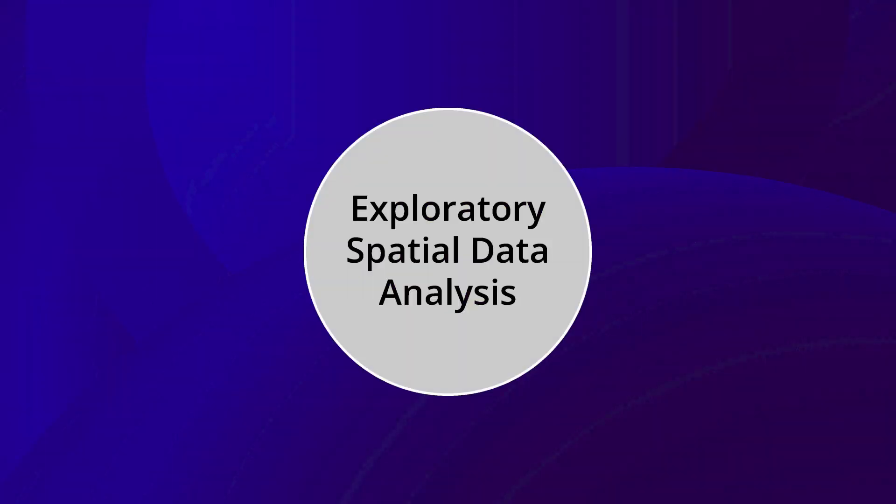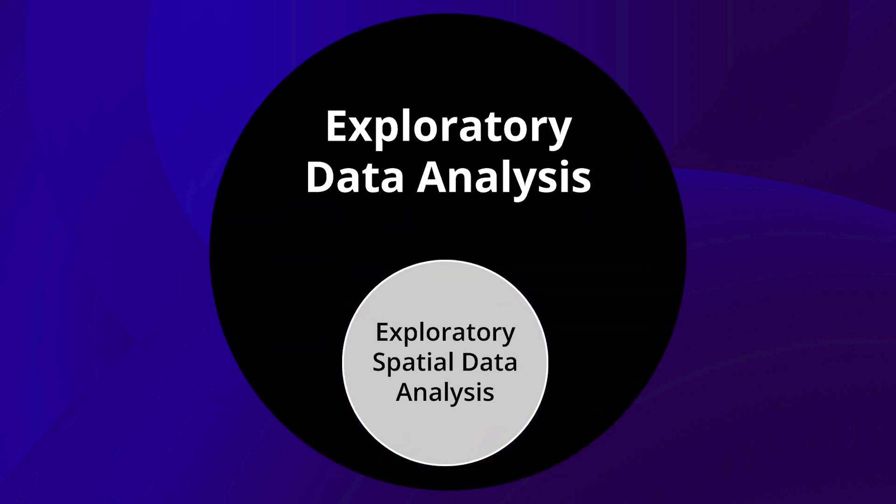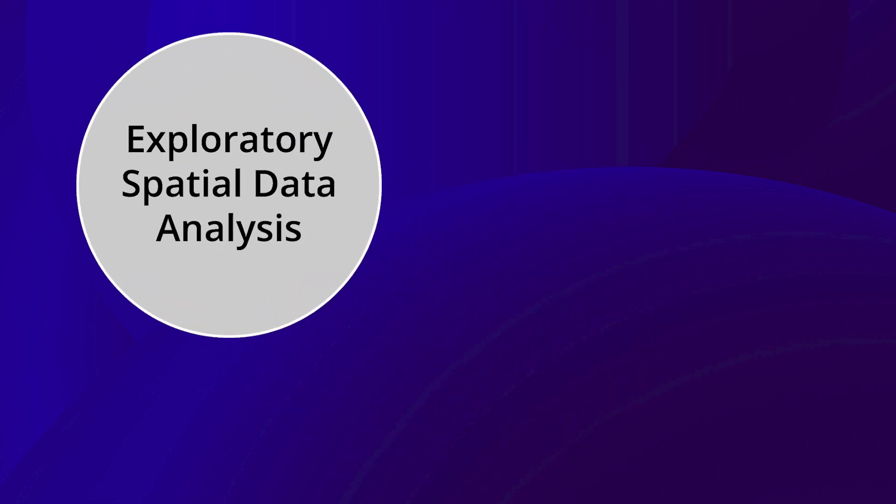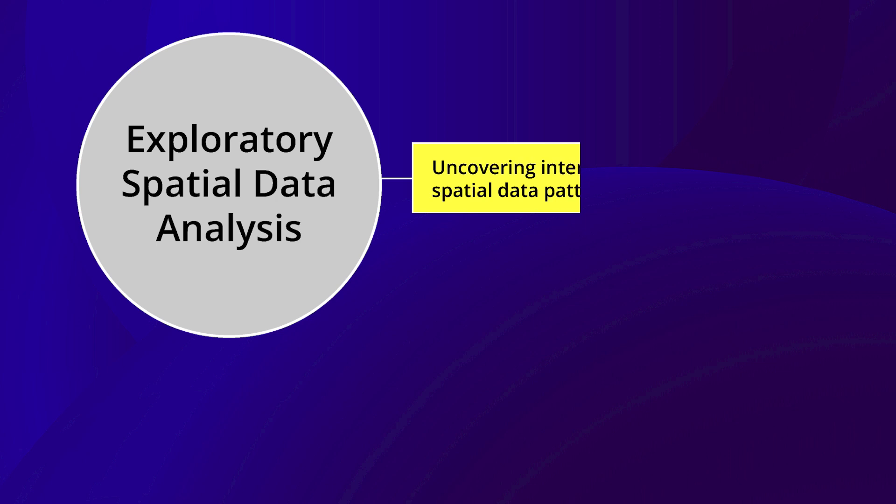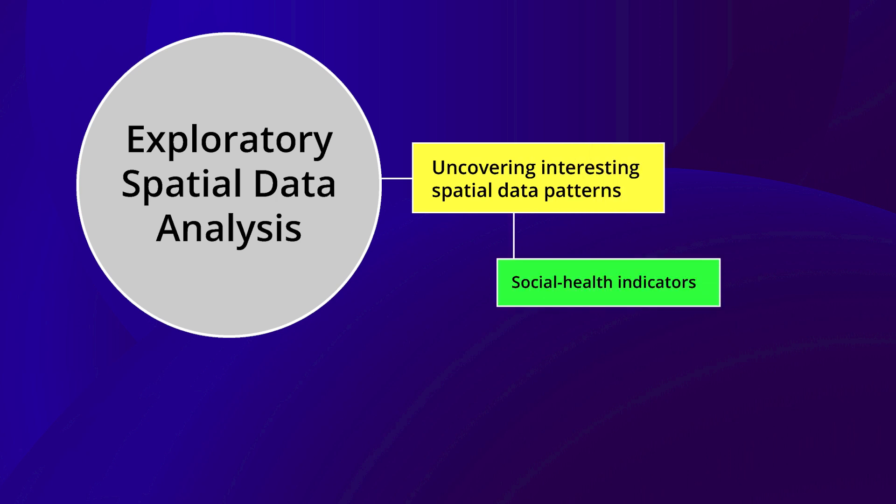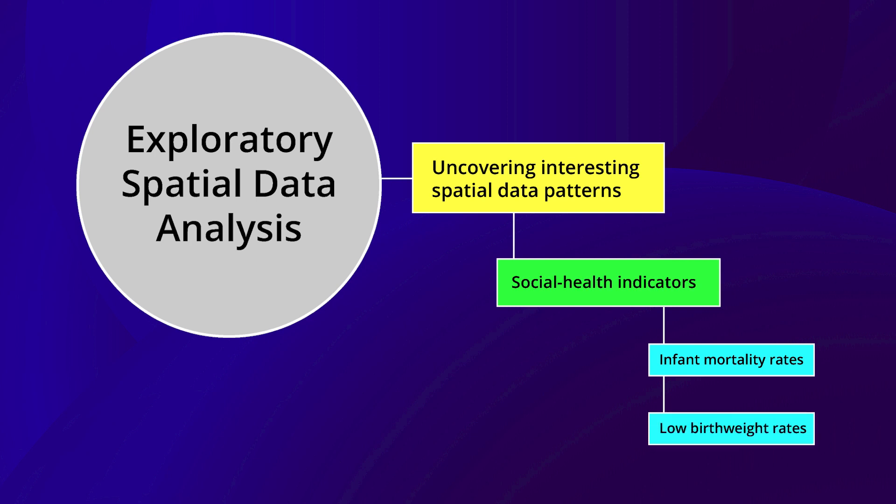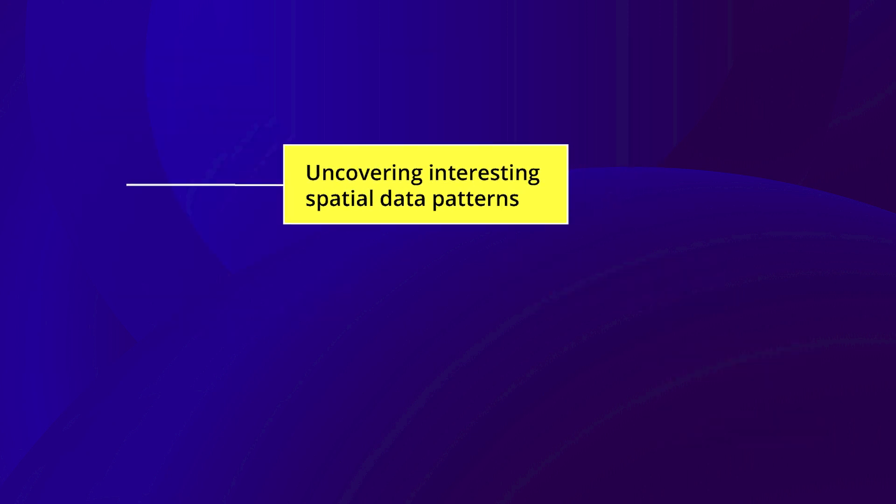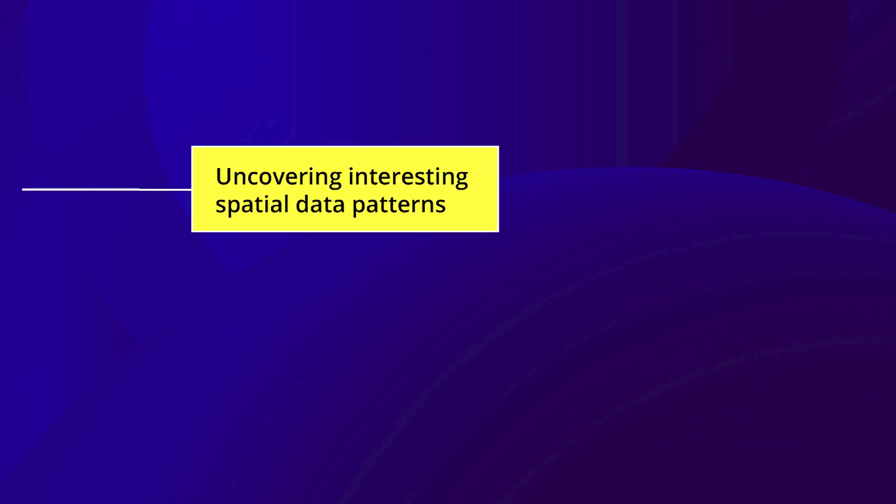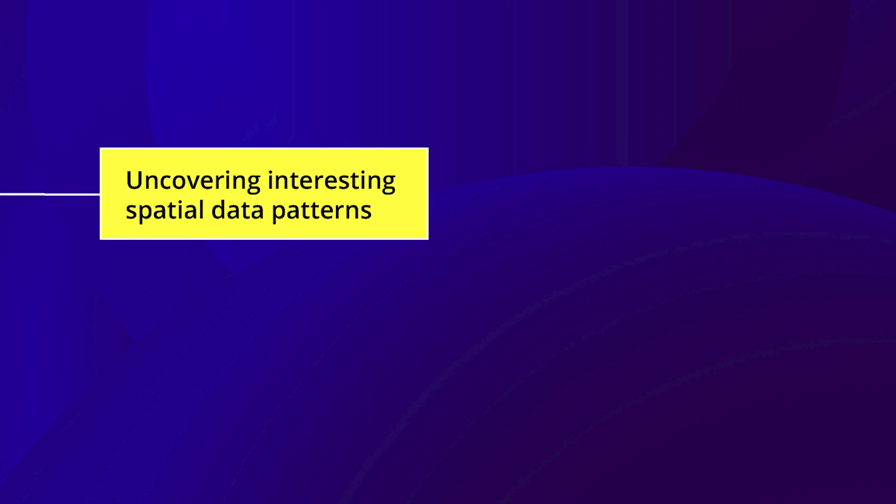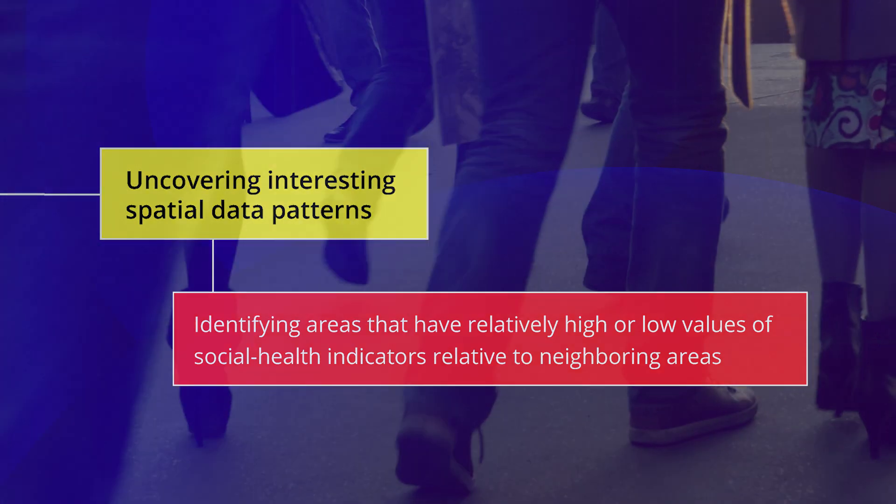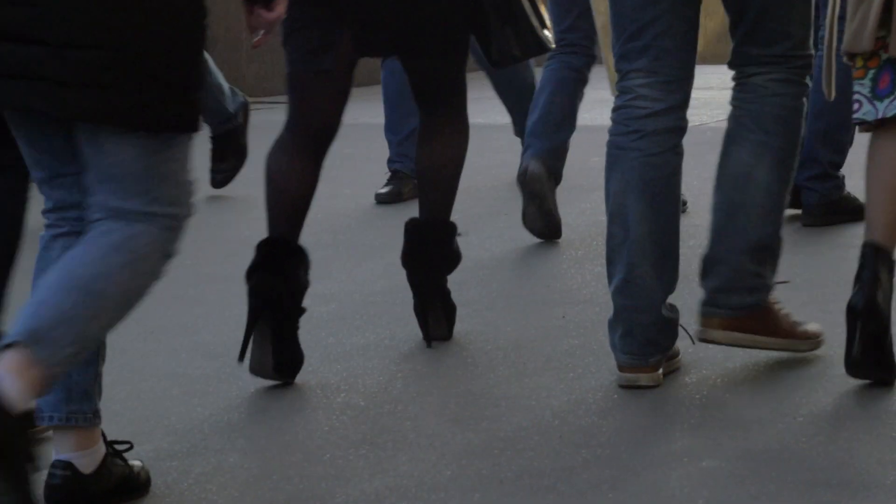Exploratory Spatial Data Analysis is a subset of exploratory data analysis that focuses on uncovering interesting spatial data patterns for various social health indicators. By interesting spatial data patterns, we mean identifying areas that have relatively high or low values of social health indicators relative to neighboring areas.